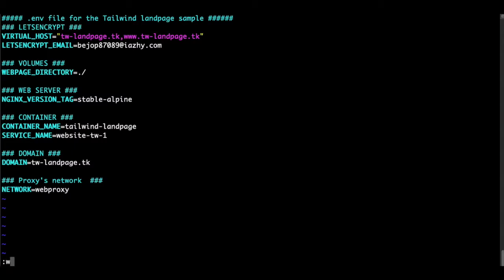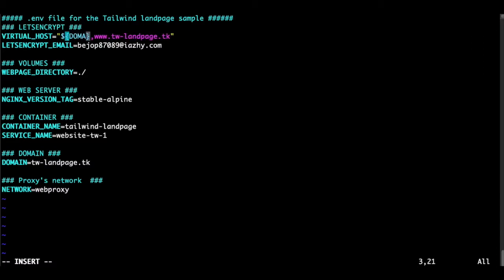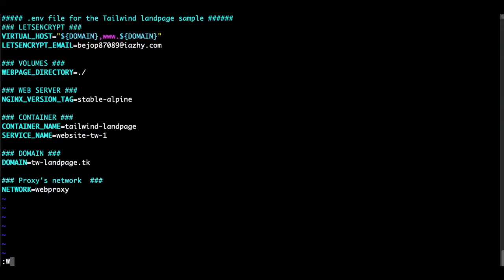Colon, write. But maybe we can enhance here the domain in order not to repeat everything. So we can here say domain. Like this. Domain. And also here domain. Let's write and quit.